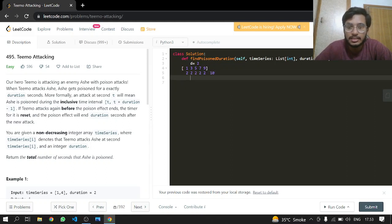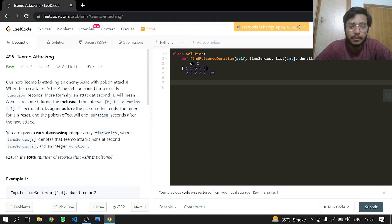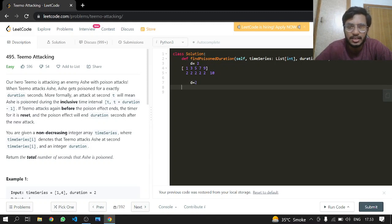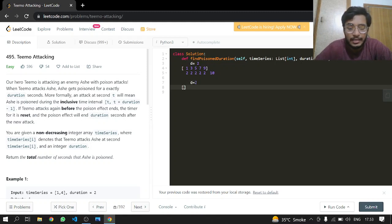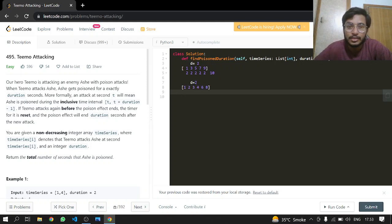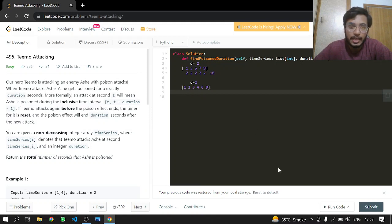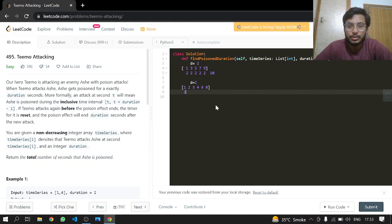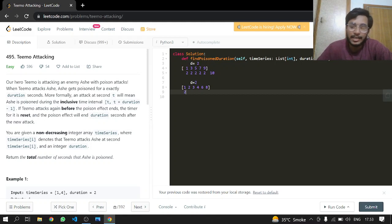But there is a problem. Like if we have a duration, take 2, and we have 1, 2, 3, 4, then 6, then 8. So Ash is attacked at second 1, and now the duration is 2, but he's being attacked the very next second.